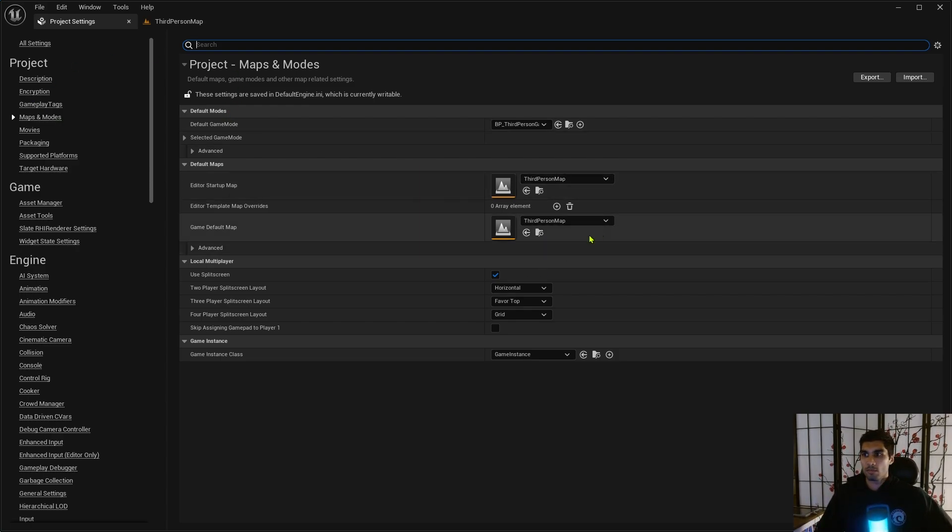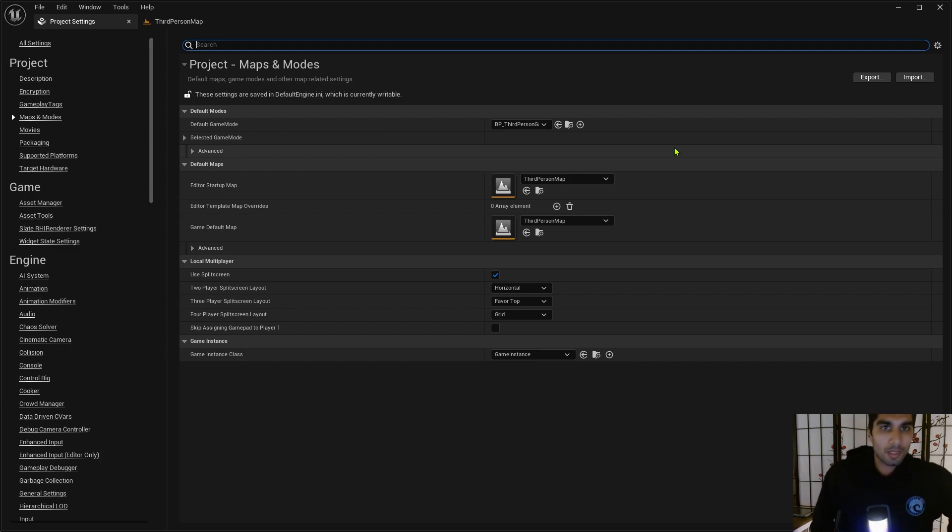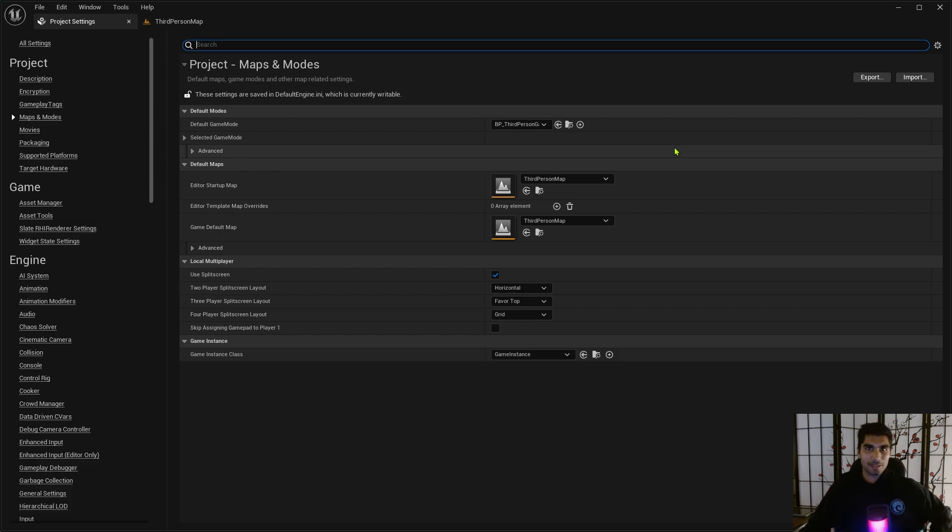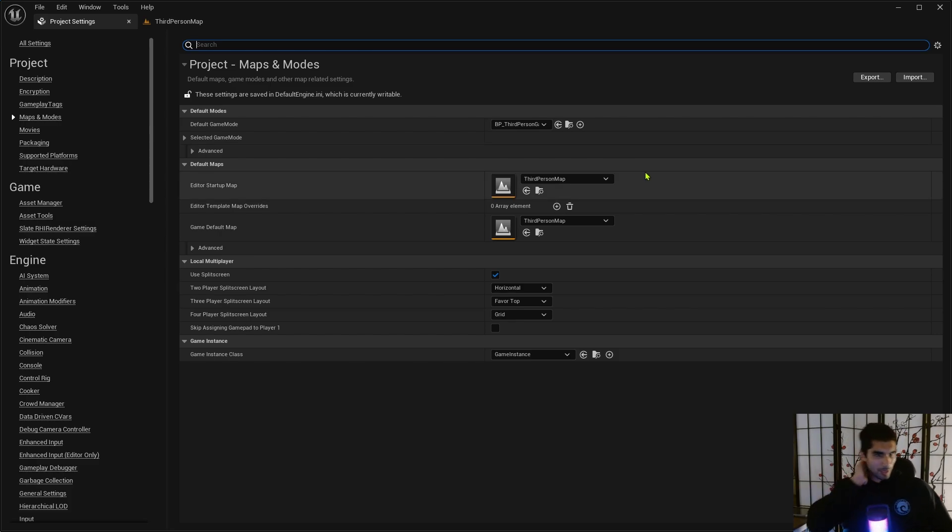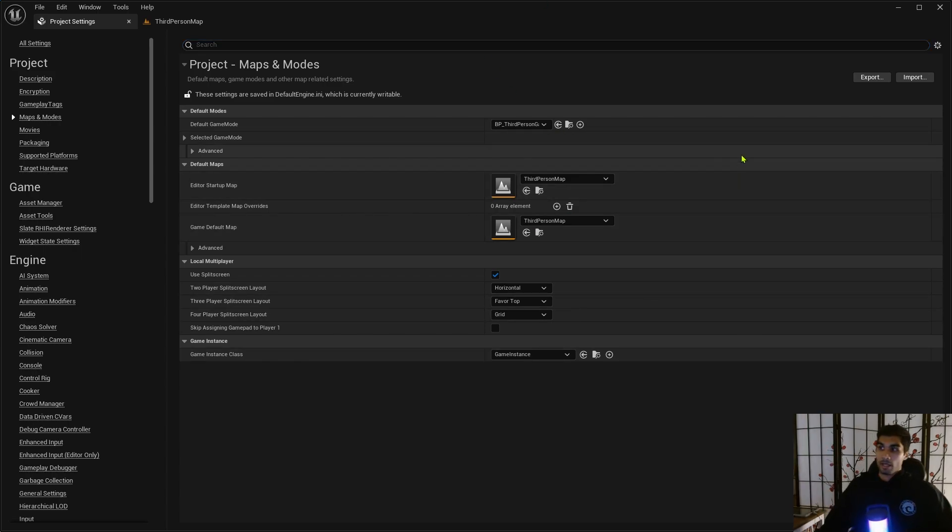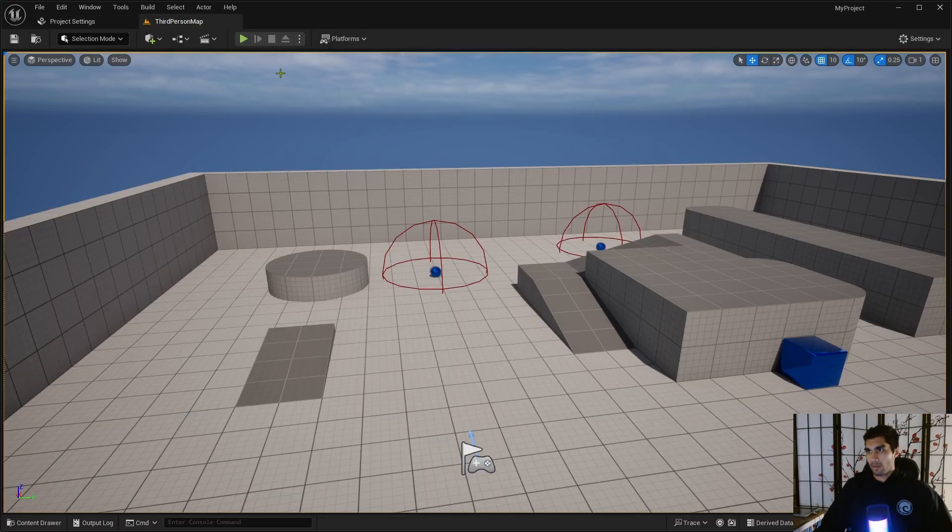And what you want to make sure you have is the default startup maps, because if you don't have anything here it's going to end up with a black window when you start up the game once you package this game. So whatever's going to be the start thing, it should probably be the main menu, right? You'd have the main menu as your startup first thing. So mine's already Third Person Map.